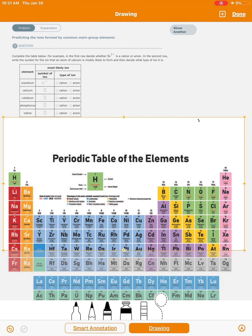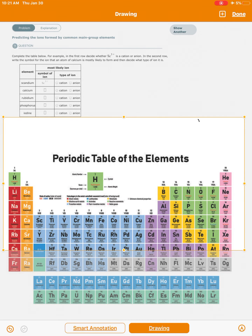Whereas the non-metals are over here on the right side — there's a geographic distribution — and so these form anions. They tend to be negatively charged. Now, there's no absolute rule; generally there are exceptions to this, but that's essentially what happens for the most part: cations are over here, anions are over here.